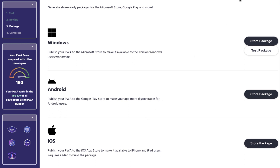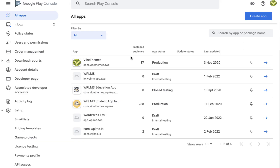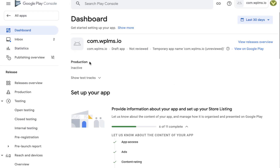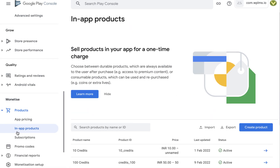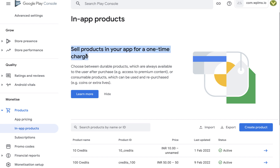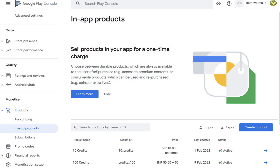Once you download the package, as shown in our previous video tutorial, you have to upload the AAB file. If you uploaded the app file correctly, you will be able to access the in-app products screen. Otherwise, if you forgot to enable Google Play Billing in the PWA Builder, you will see a notification that this app does not support in-app products and you will have to enable it.